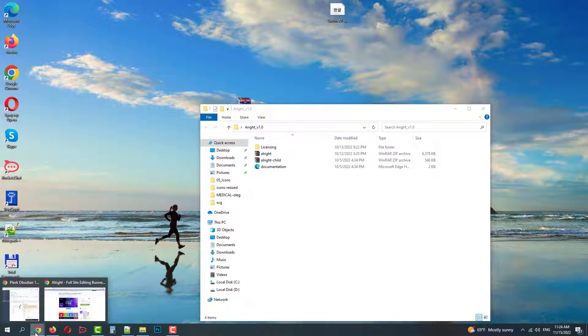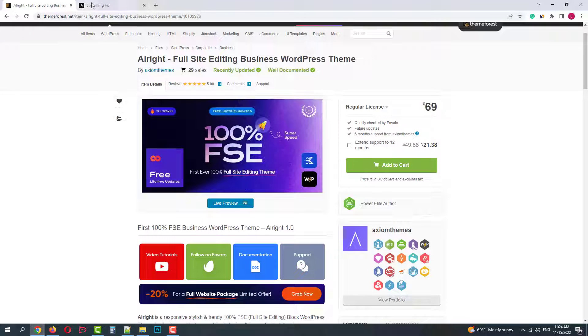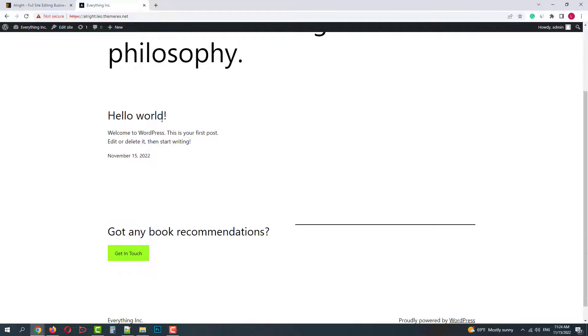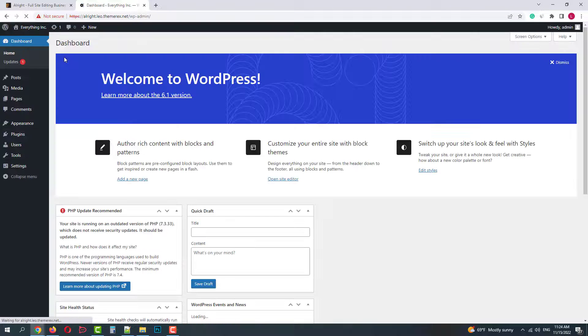Let's go to our site and get this theme installed. I have a fully fresh WordPress installation here. Let's go to our dashboard first.